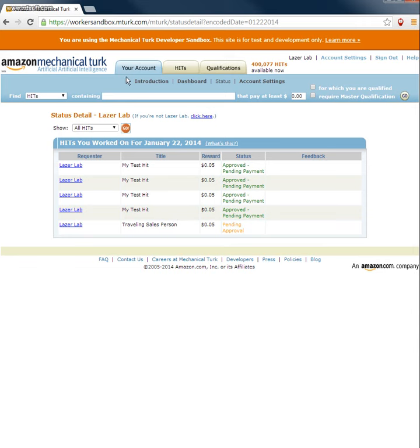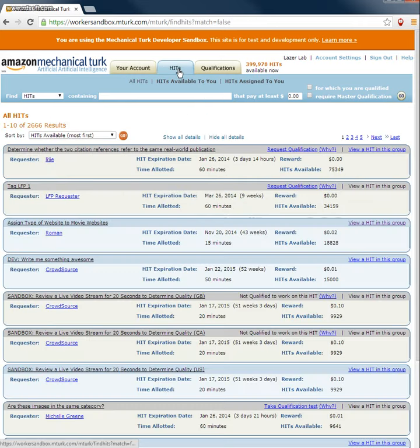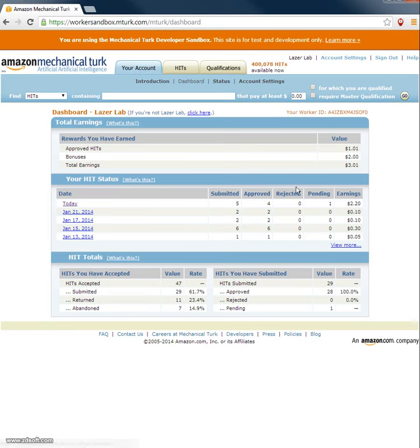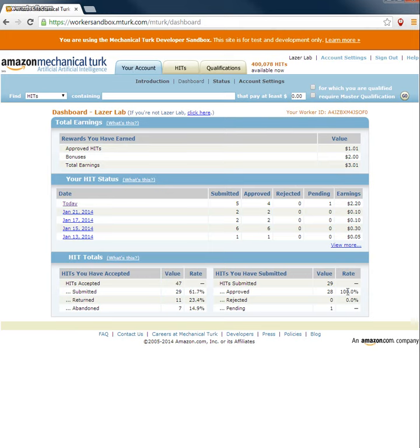But you can also see that I've earned bonuses before. So this is in the sandbox. But the bonus system works, regular approval works. So that's basically what they see. Thank you.